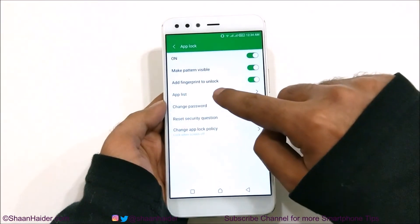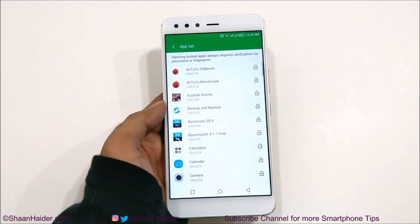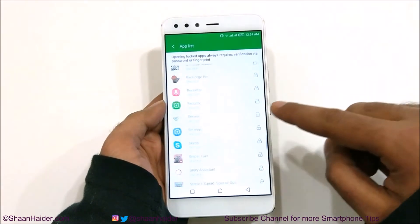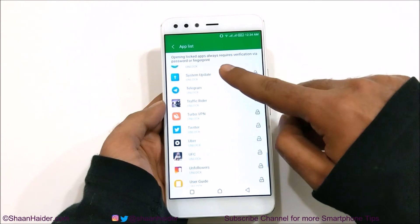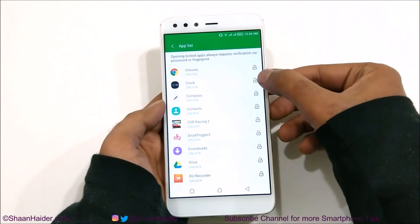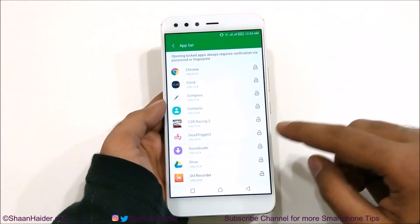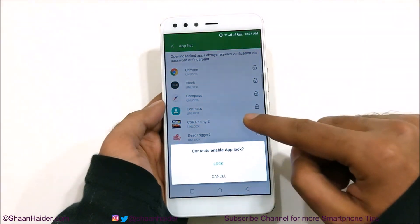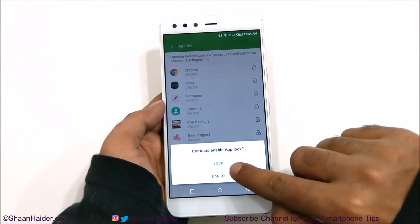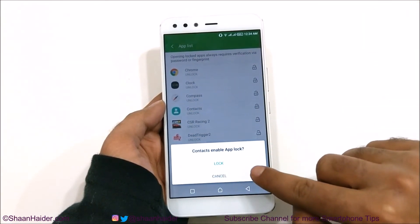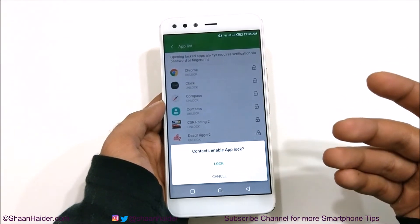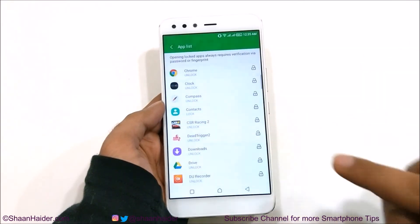Once you are done with that, tap on the App List option and it will show you all of the available applications that you can lock. You can see all of these lock icons — they are open. For example, if I want to lock my Contacts, just tap on it. A prompt will appear asking whether you would like to enable App Lock for Contacts. Tap on Lock.